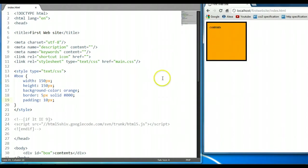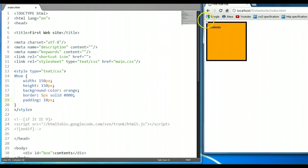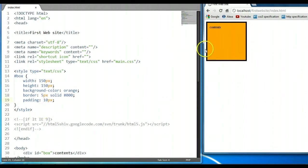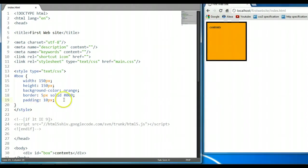The CSS margin property sets space around an element — that is the outside of the border. So the outside of the border is where we can set space for the margin of the element. Also, the margin is transparent, so it does not have any color — it's transparent.